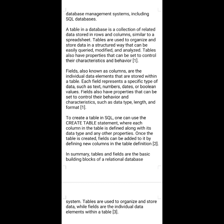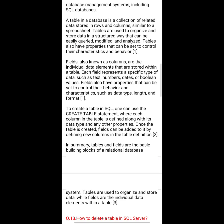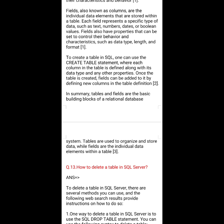Tables also have properties that can be set to control their characteristics and behavior. Fields, also known as columns, are the individual data elements stored within a table. Each field represents a specific type of data, such as text, numbers, dates, or boolean values. Fields also have properties that control their behavior and characteristics, such as data type, length, and format.